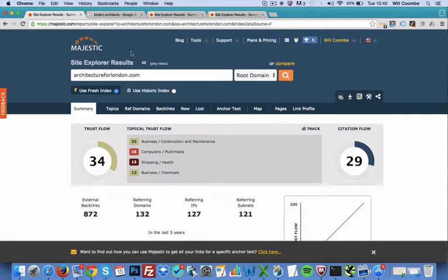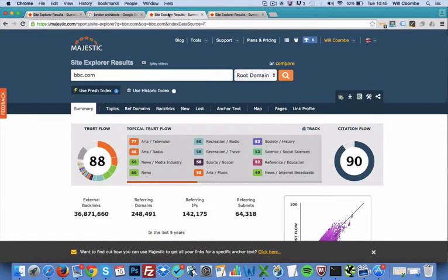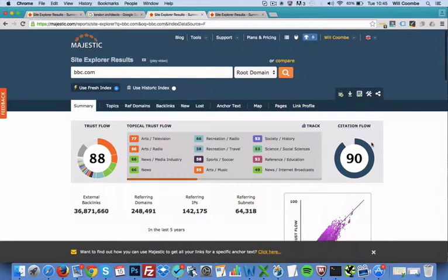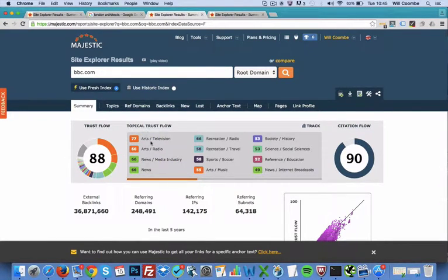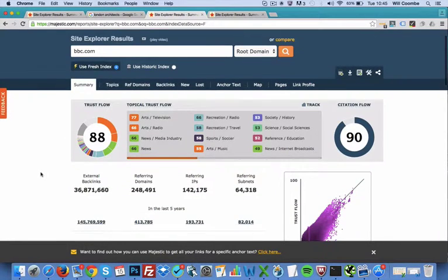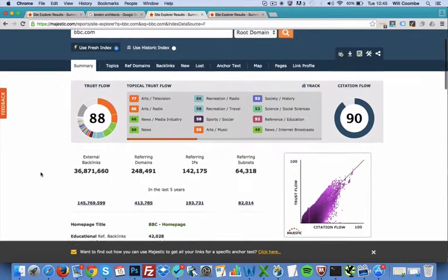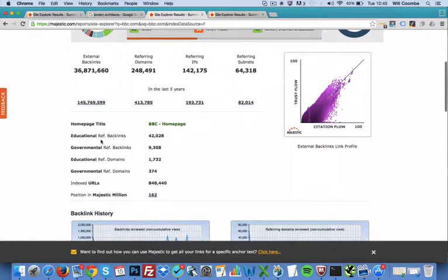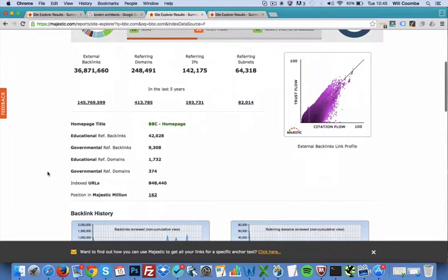So just to give you an idea of what a very powerful site looks like, I've put yahoo.com into the site explorer and we can look at the referring domains, absolutely thousands. We've got educational domains, governmental domains pointing to this website.